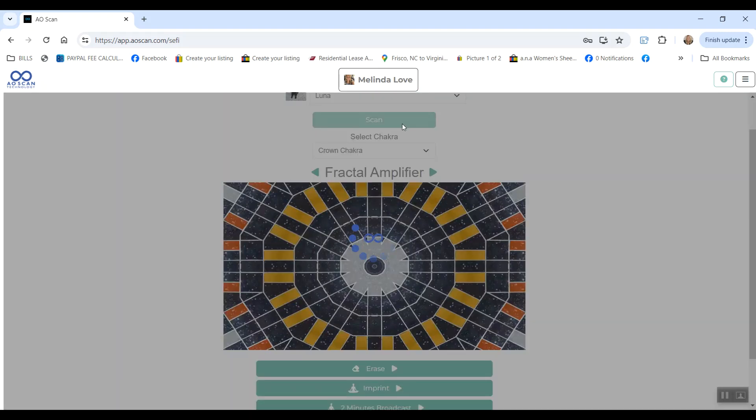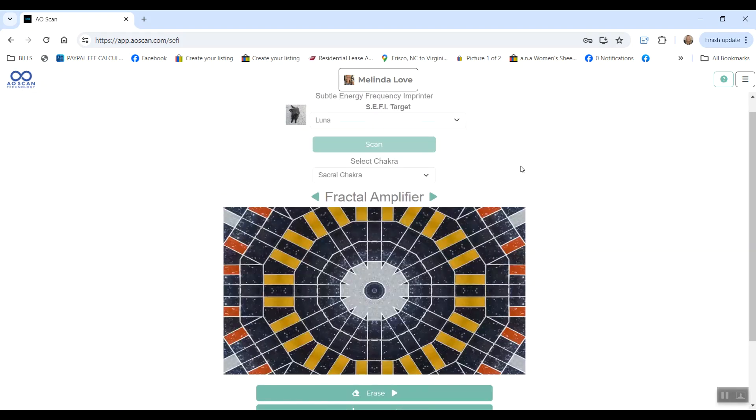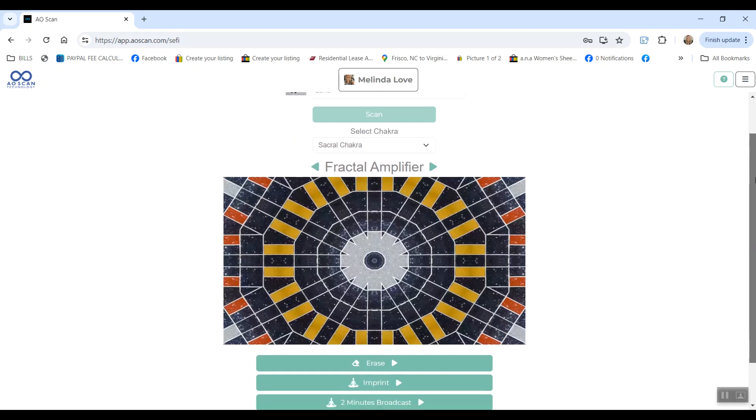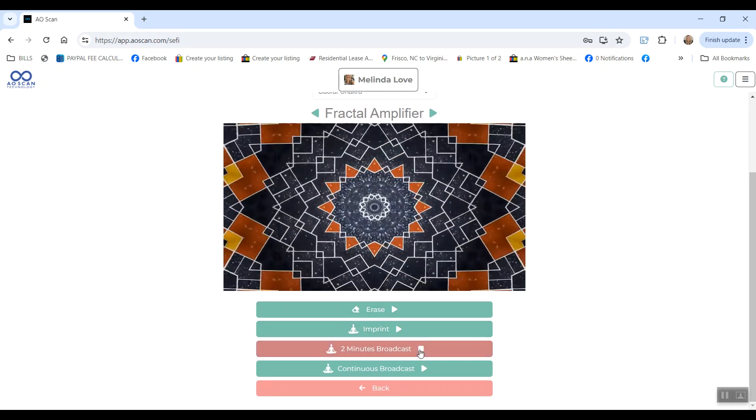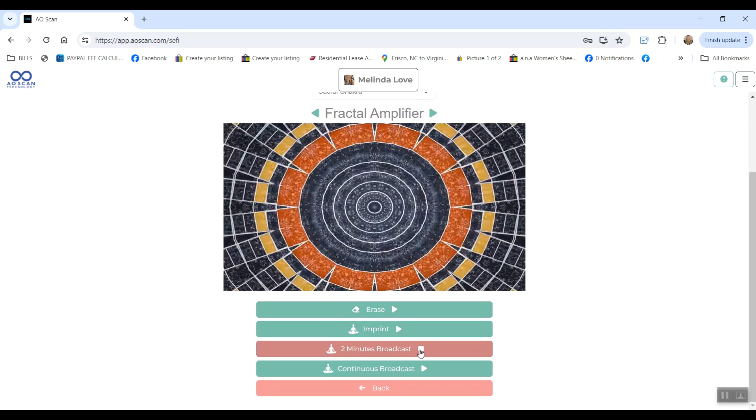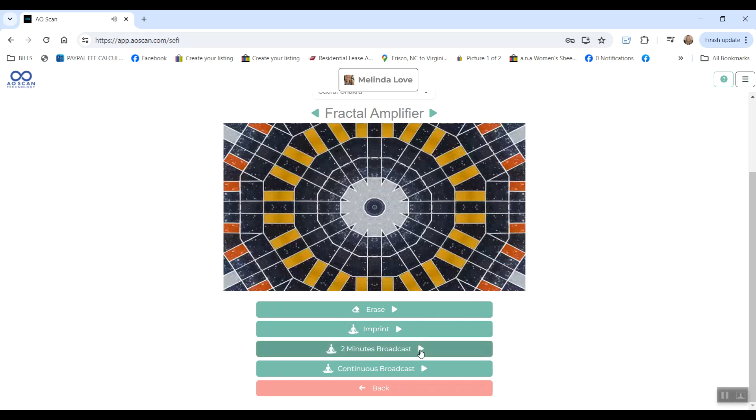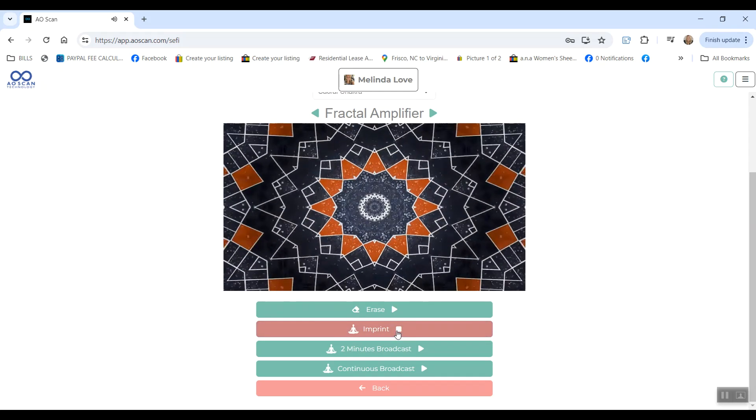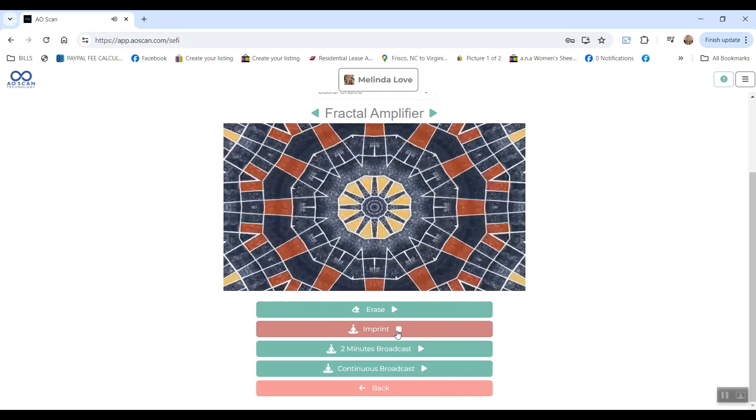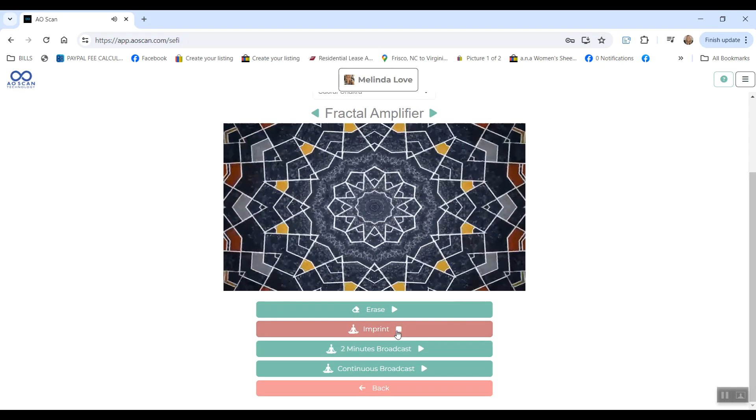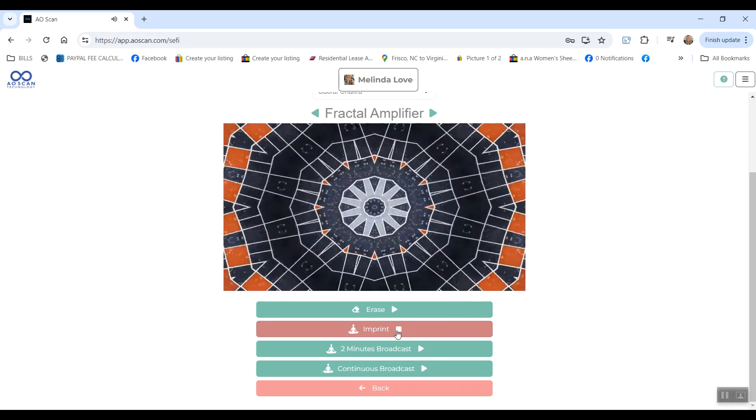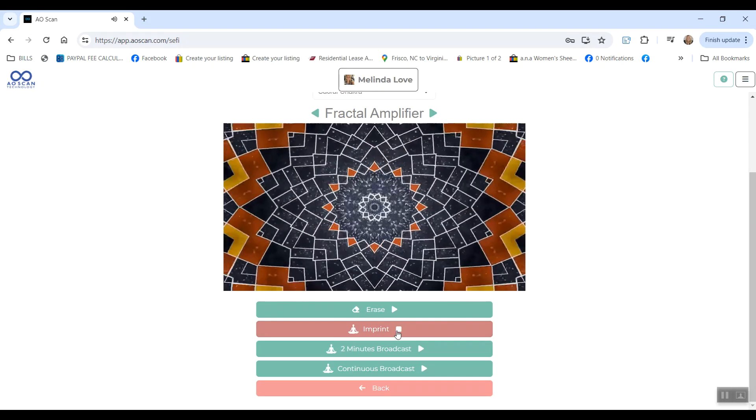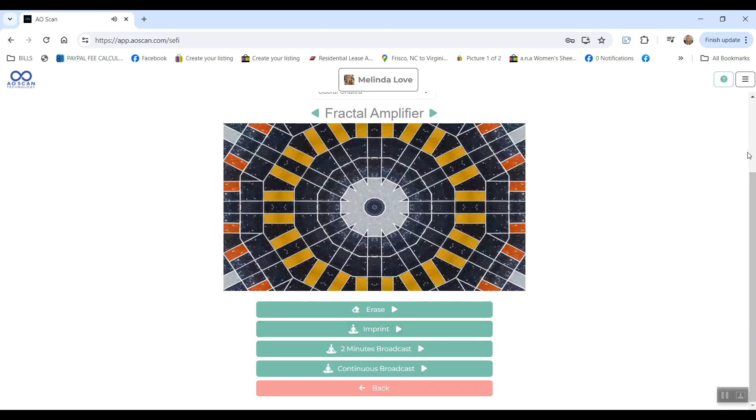You can scan to see which one your energy resonates with needing the most from that category. So it's coming up with sacral chakra for me. And with this, I can either just send myself a two-minute broadcast that will send the frequency directly to my body, or I can choose to imprint that into water, a sugar pellet, a crystal, a bracelet, whatever I would like to take the frequency or wear the frequency in that way.